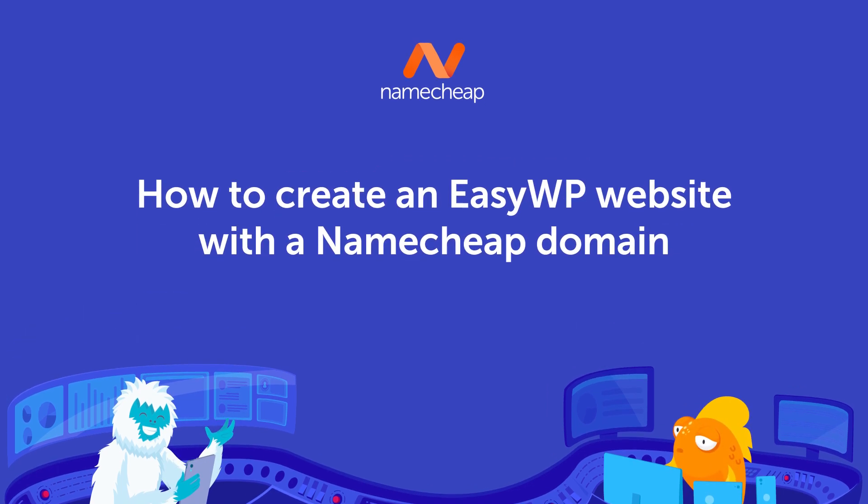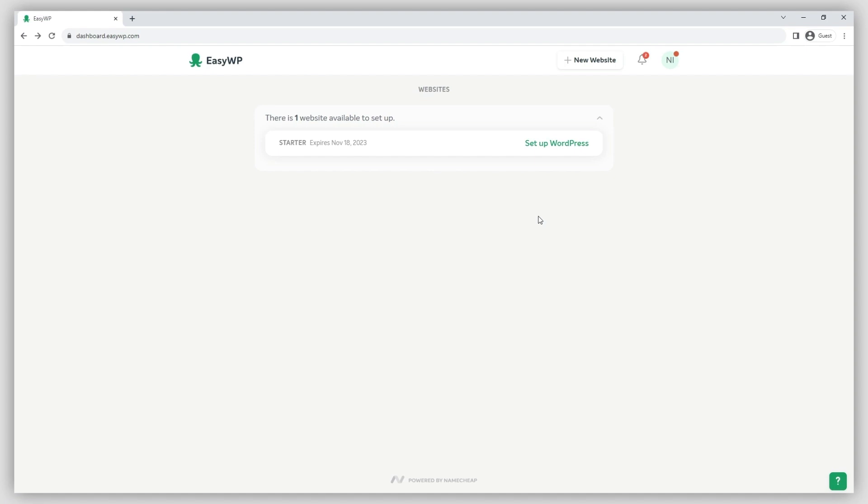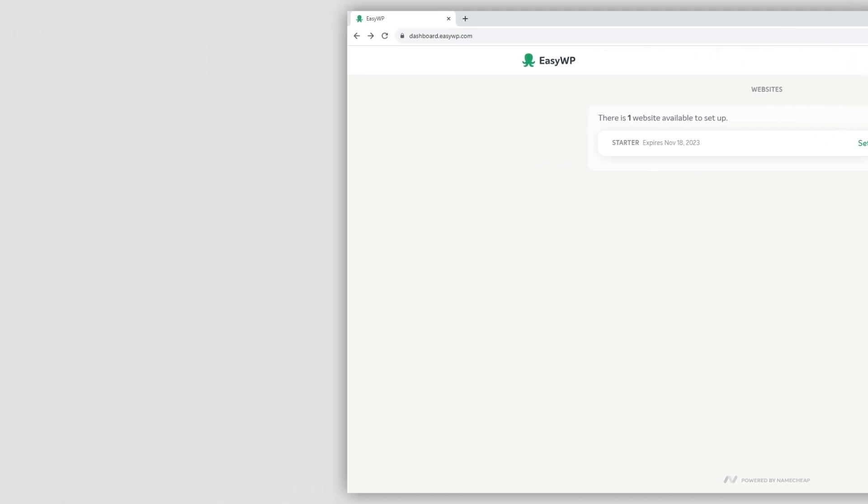Once you have purchased an EasyWP subscription, you can create a WordPress website. In this video, we'll show you how to connect a domain registered with Namecheap to your EasyWP subscription.